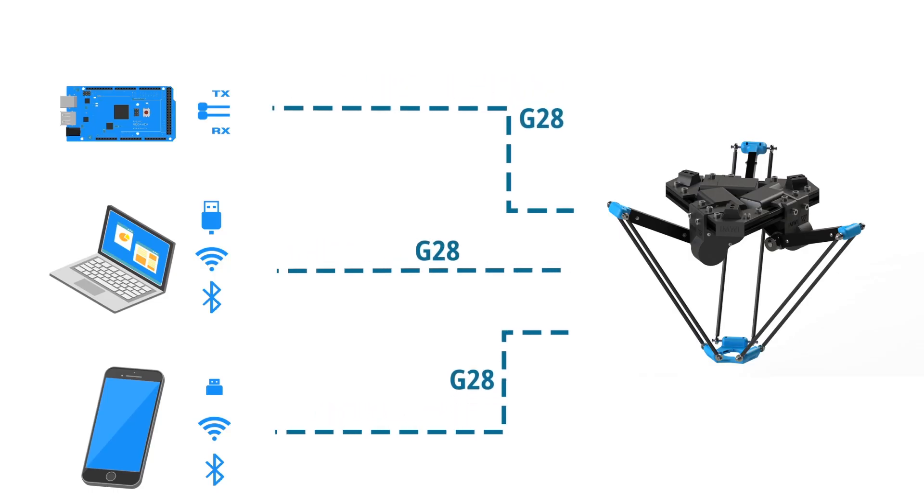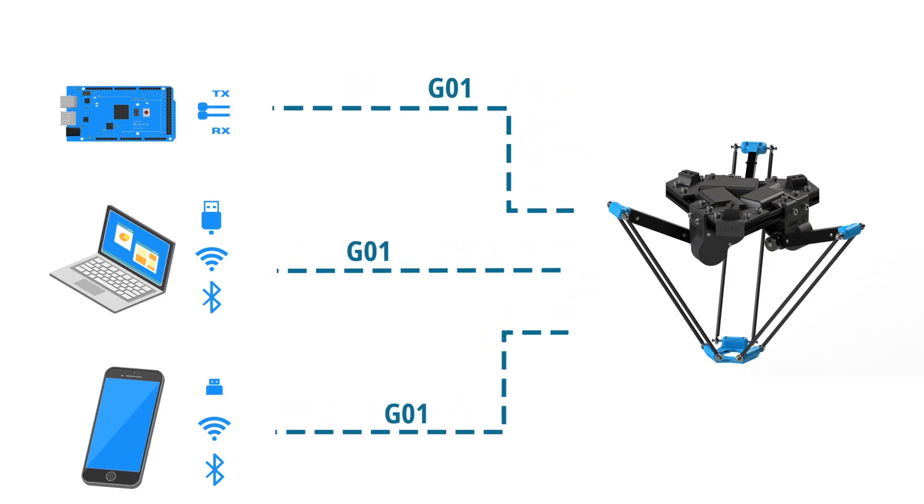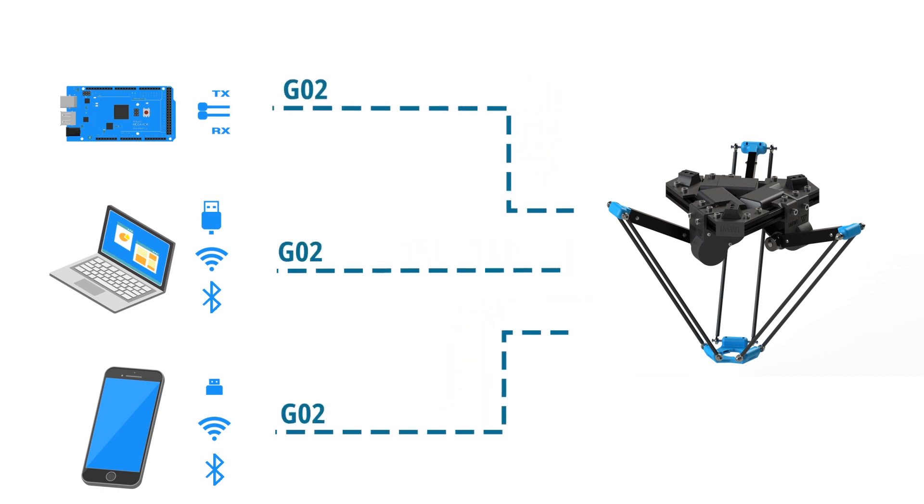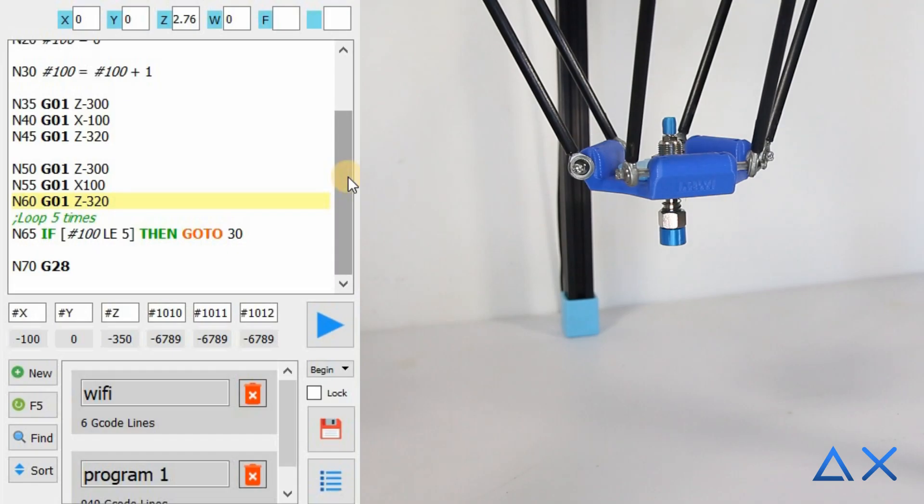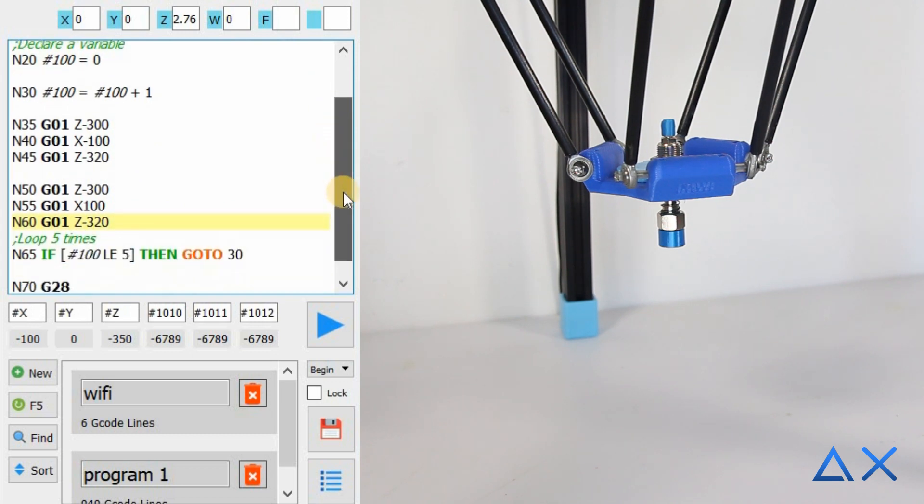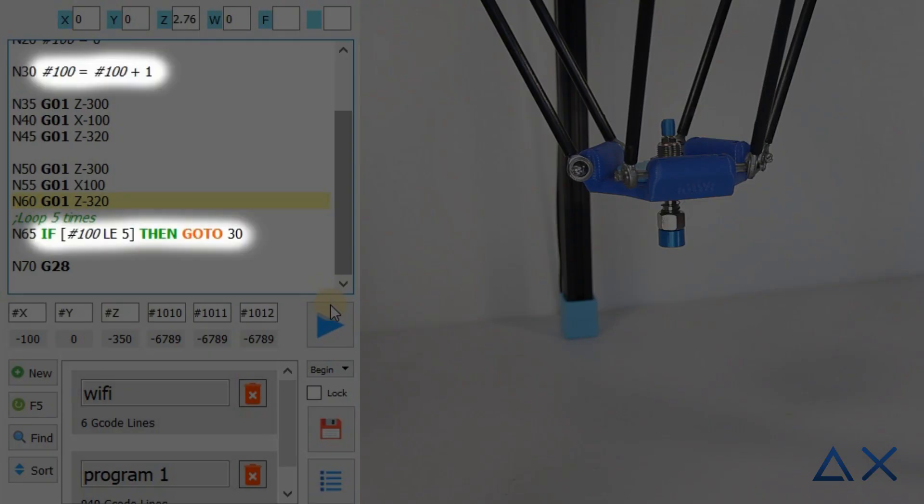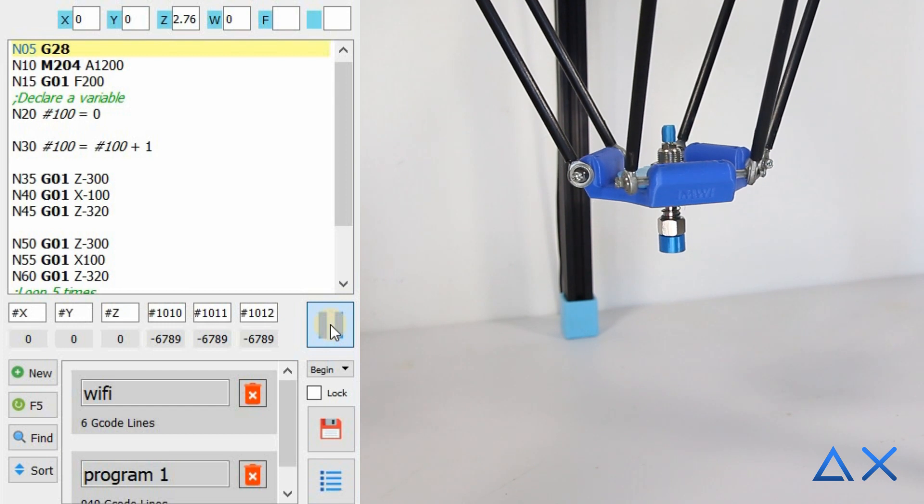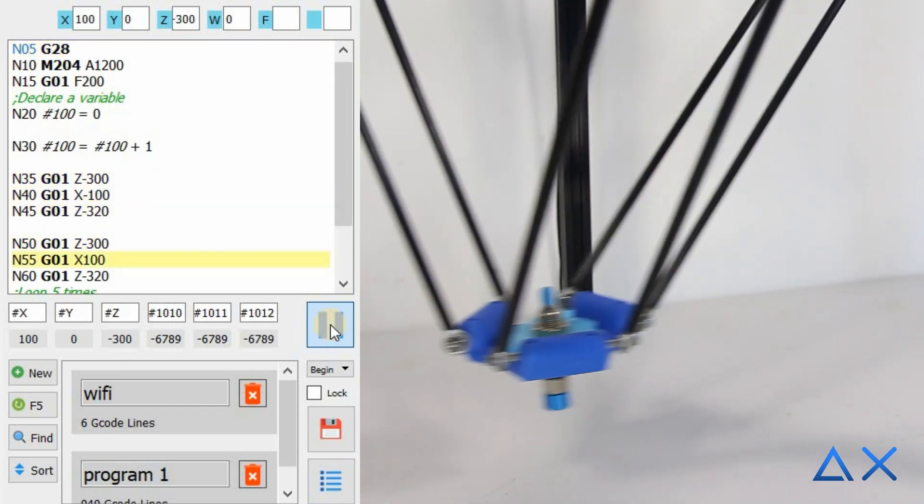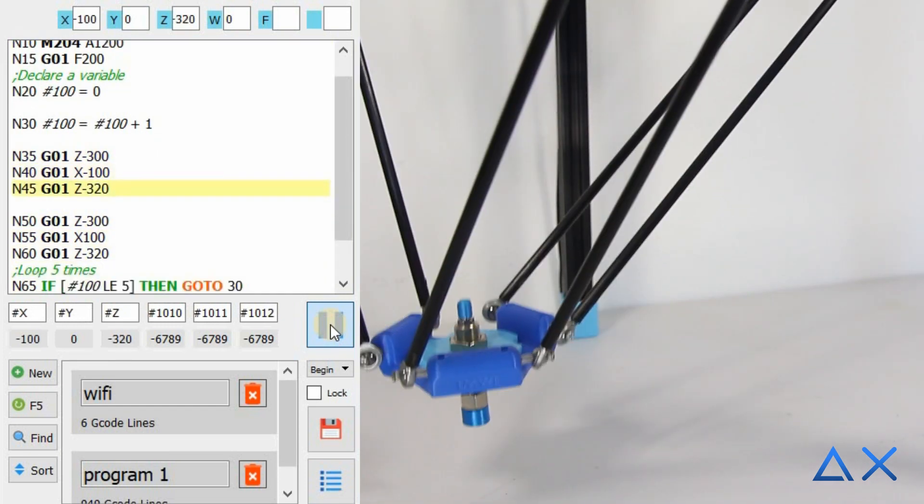DeltaX is packaged as a CNC machine and works by receiving external G-code commands. The software provides a G-code editor that supports logic commands. It is possible to create many G-code programs to control DeltaX flexibly.